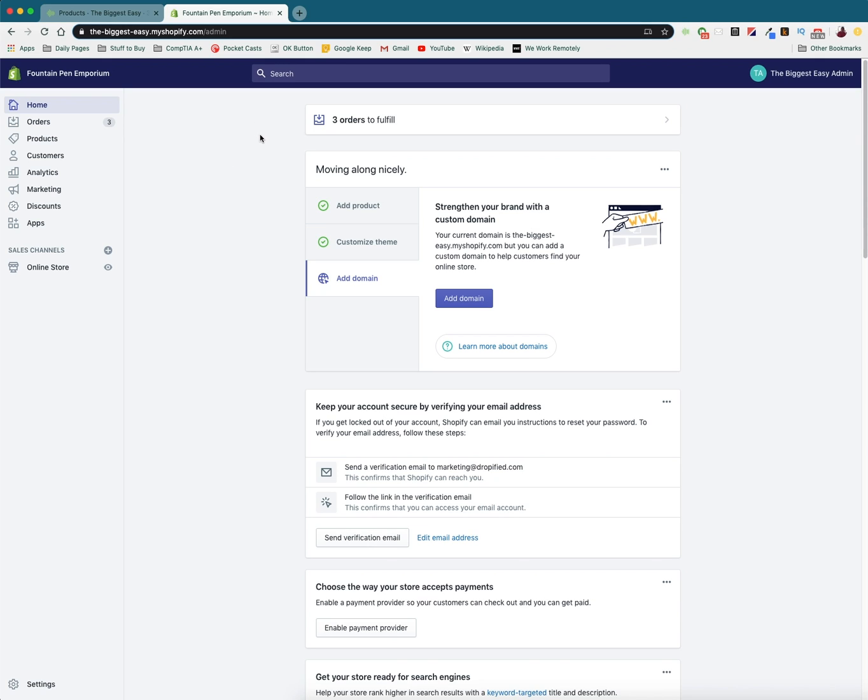So those can't just really change based off of the nature of how domain names work. So if you want to change yours and be more accurate to what it is, the biggest easy dot my Shopify dot com does not really represent Fountain Pen Emporium very well. You need to buy a new domain name or transfer an existing domain name that you already have over.